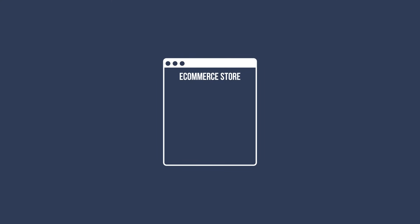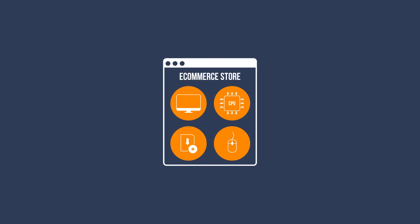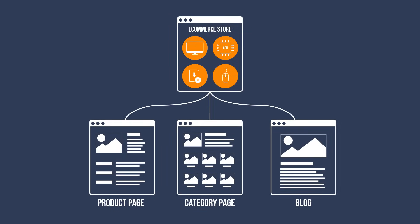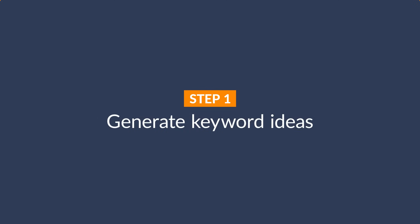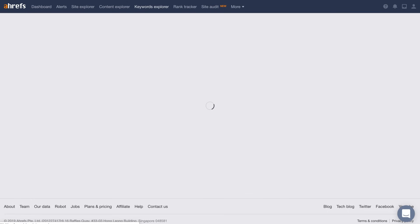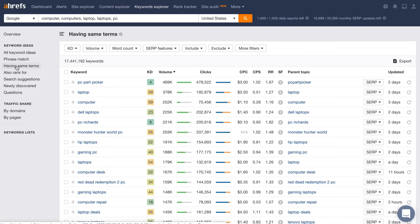Let's say that I'm starting a new e-commerce store selling computers, parts, software, and accessories. I'll obviously need product and category pages, but I'll also want to use a blog to fuel my traffic. The first step is to generate keyword ideas, and I'll be using Ahrefs' Keywords Explorer for this. I'll start by typing in a few broad keywords related to my online store like computer, computers, laptop, laptops, and PC. Next, I'll go to the Having Same Terms report, which shows us all keyword ideas that contain the target keywords as a broad match. And there are well over 17 million keyword ideas.